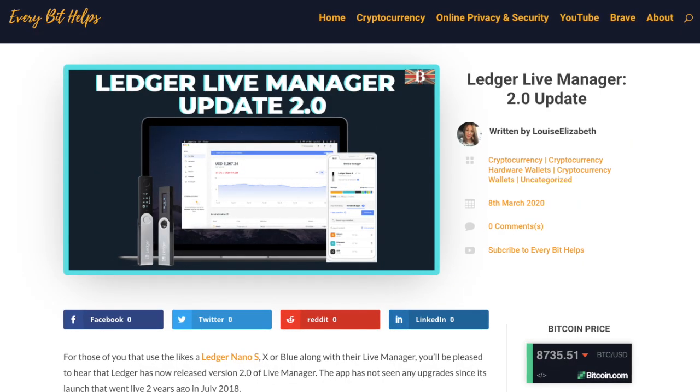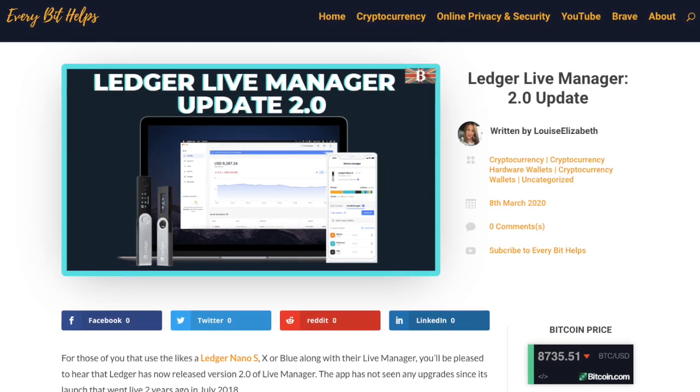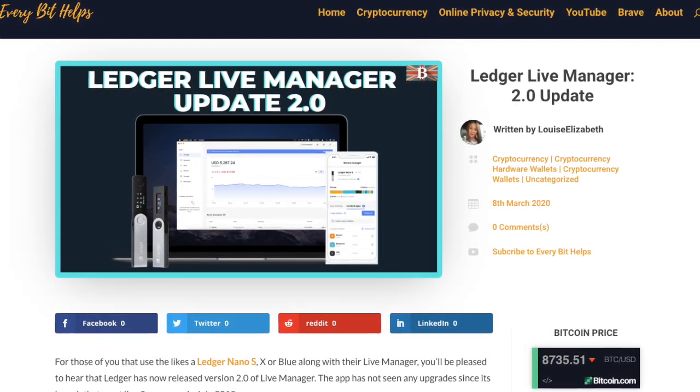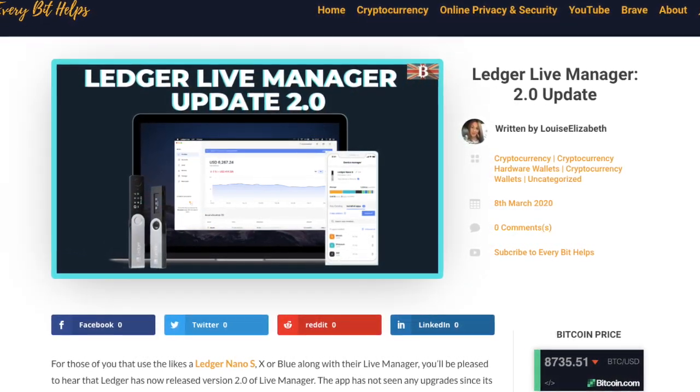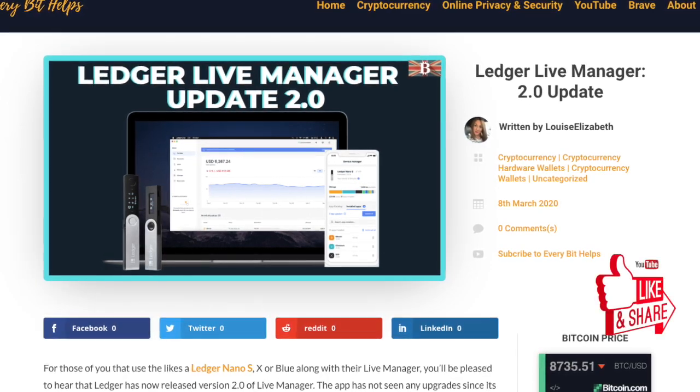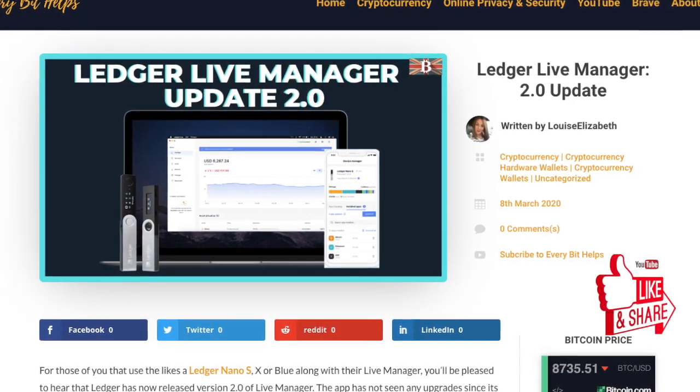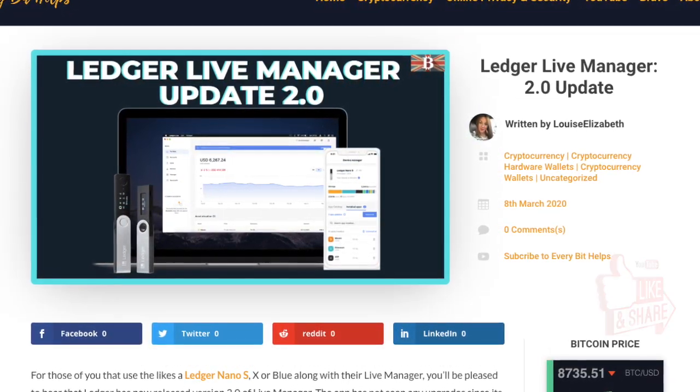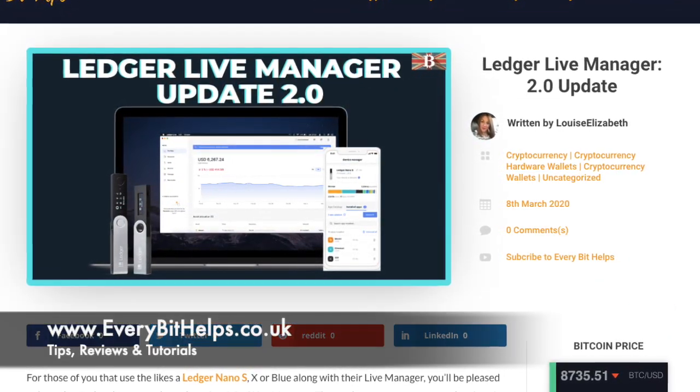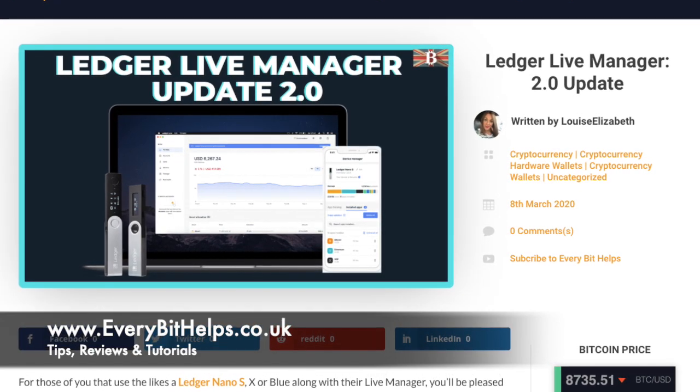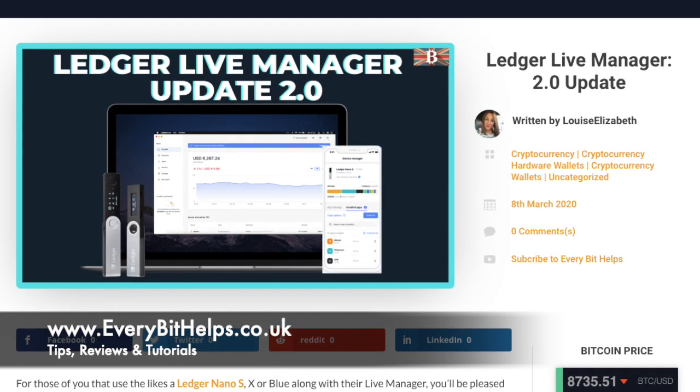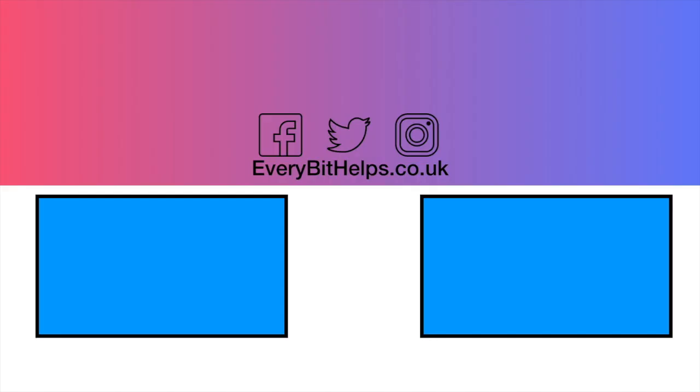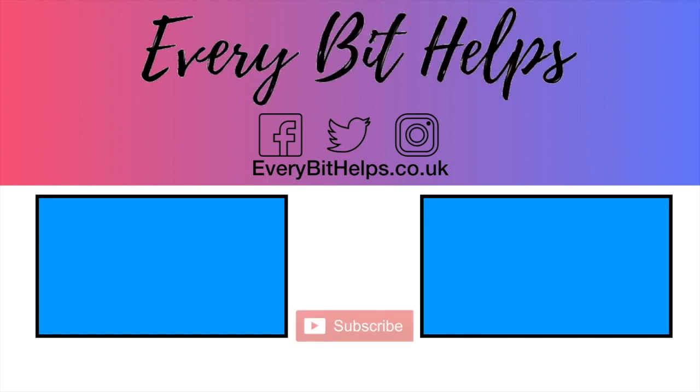So that was my update on Live Manager 2.0. And I hope you enjoyed this video today and if you did then please give me a like, hit the subscribe button and please do head over to my website at www.everybithelps.co.uk for more tips, reviews and tutorials. Thanks and I'll see you soon.